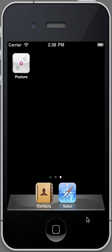My name is Dr. Joe Ferrantelli, and I'm the inventor of Posture Screen Mobile for the iPad, iPhone, and iPod Touch. What I would like to do is just go through some of the basic setup features using the emulator.